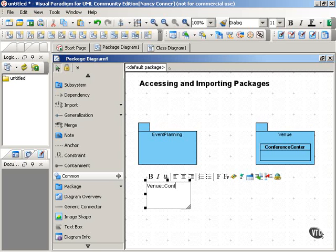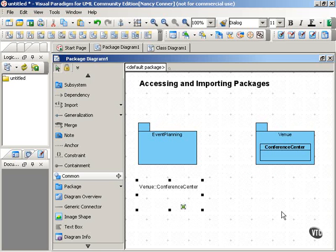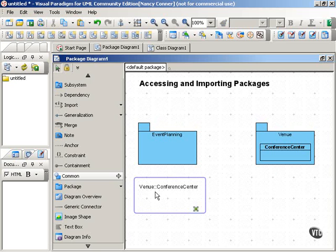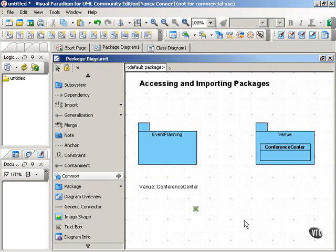double colon, and then the name of the accessed element. So you would have Venue, double colon, Conference Center in our example.